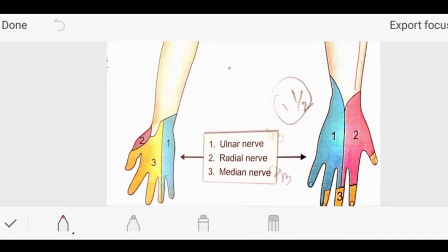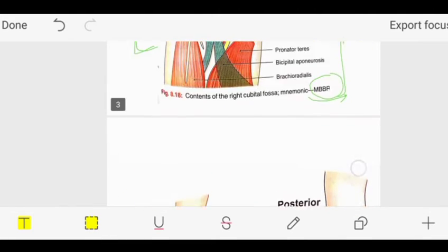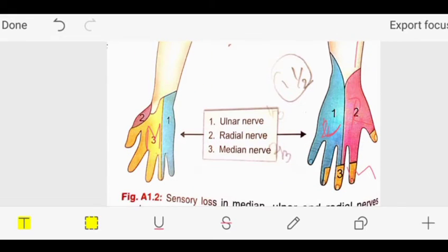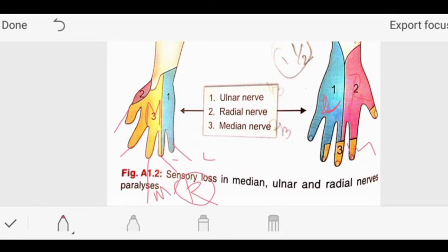We refer to the BD Chaurasia book. In the figure, three knobs are represented: one in blue color for ulnar nerve, two in yellow color for radial nerve, and red color represents median nerve with two knobs. The question asks which nerve supplies the nail bed of the ring finger. The fingers from medial to lateral are: little finger, ring finger, middle finger, index finger, and thumb. The lateral side is towards the thumb by anatomical position.